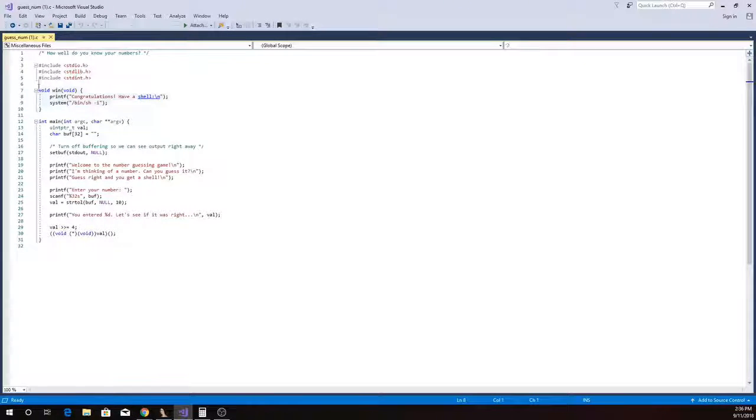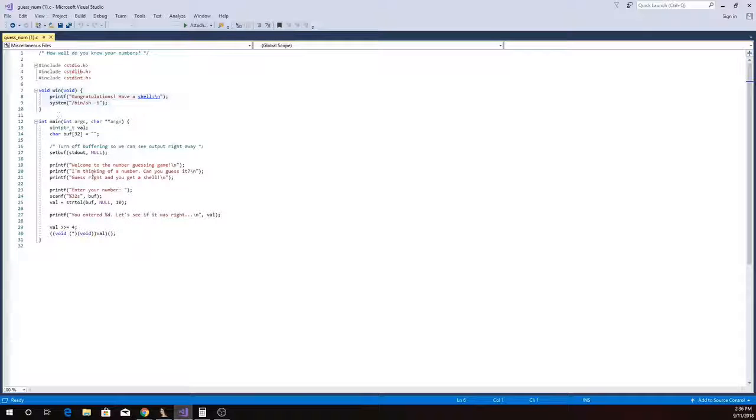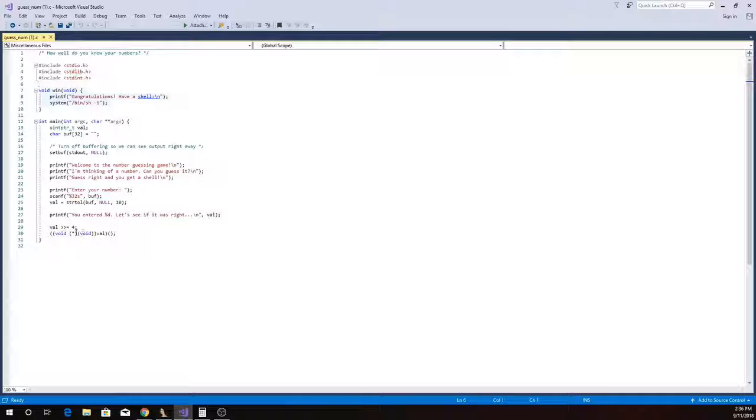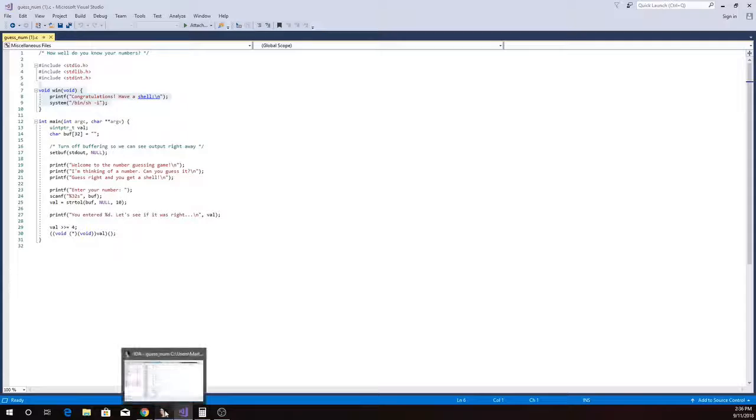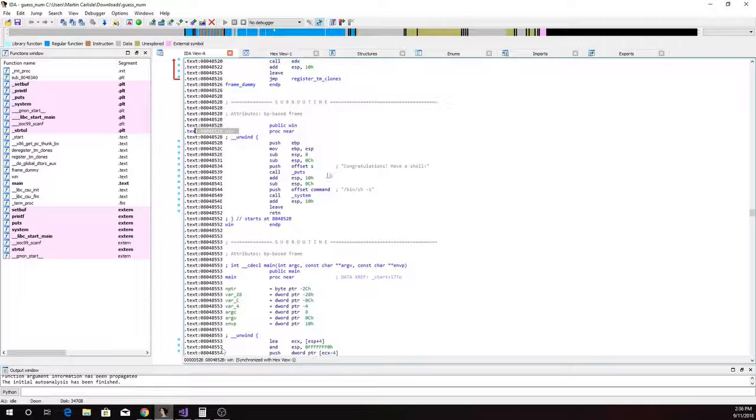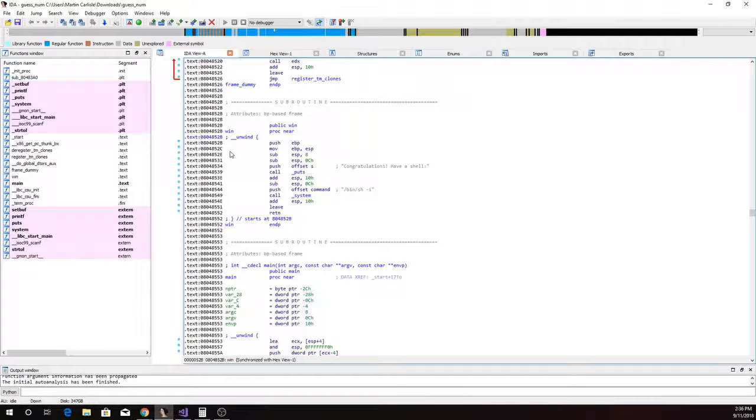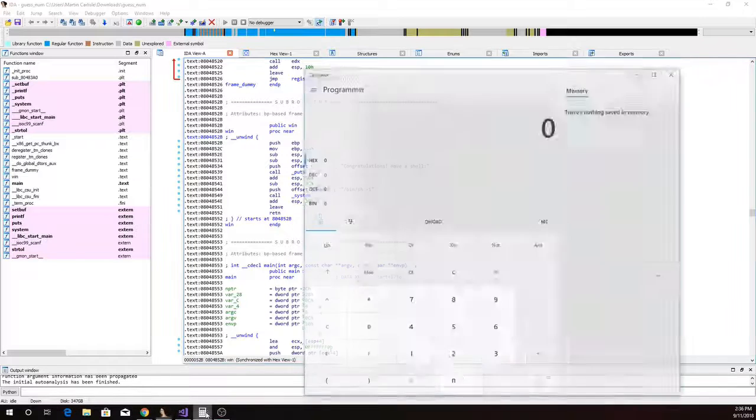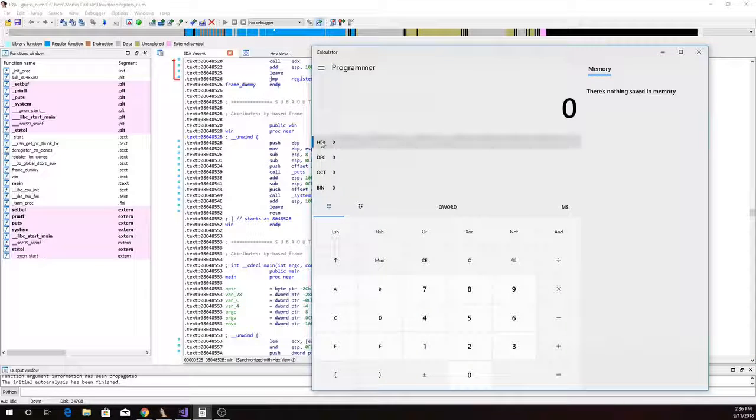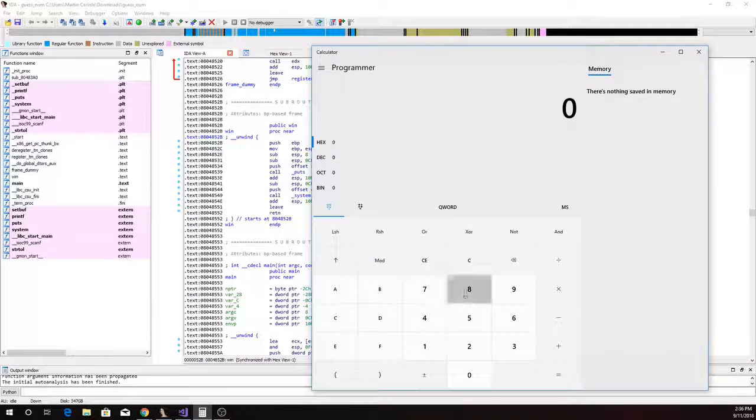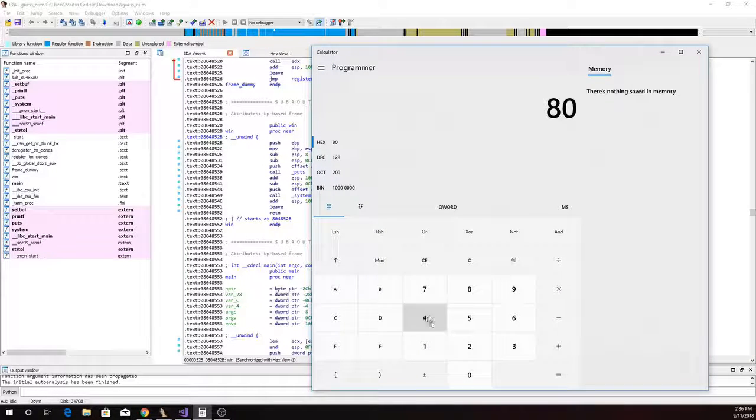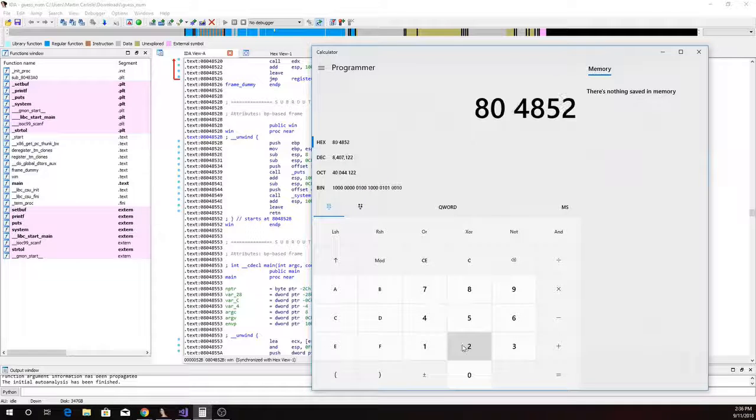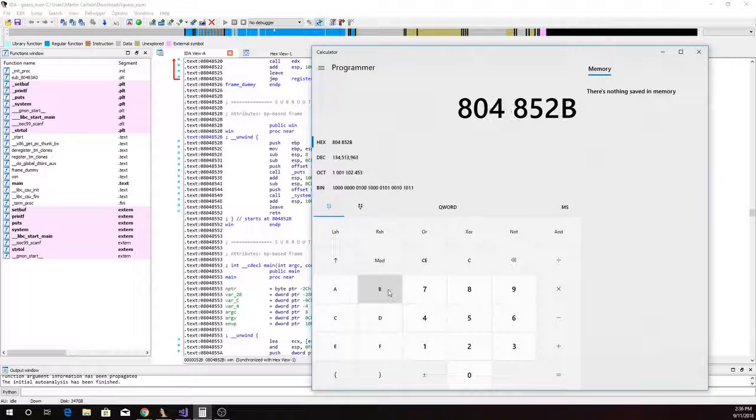So if we look at this win method, if we could just get the address of the win method in there, shift it to the left four because it's going to shift it to the right four, then we're going to win. The address of the win method here is 804852B.